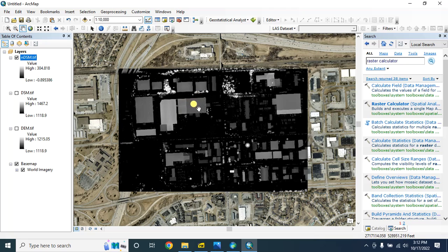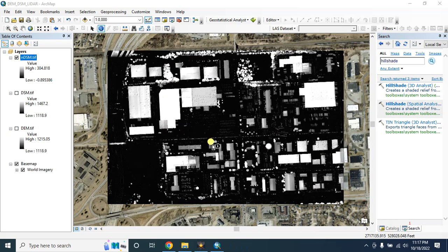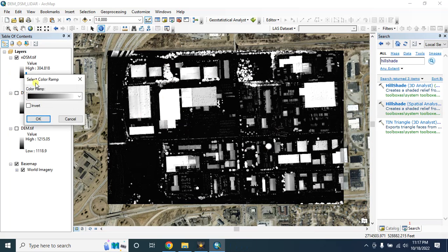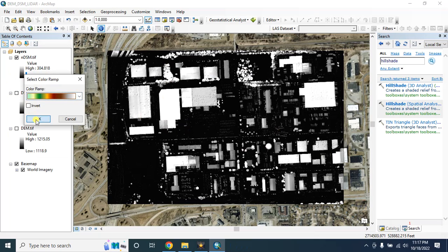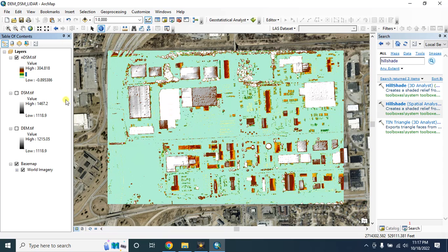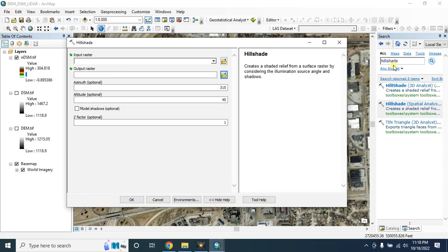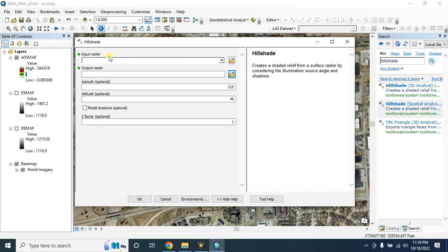This is our normalized digital surface model. In this case the pixel value represents the height of the feature above the ground. For better visualization you can change the symbology from here. You can also add a hillshade map behind this.